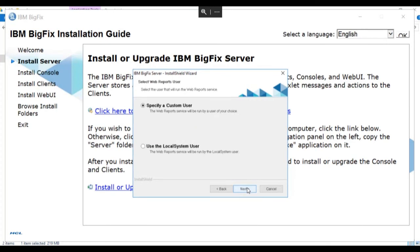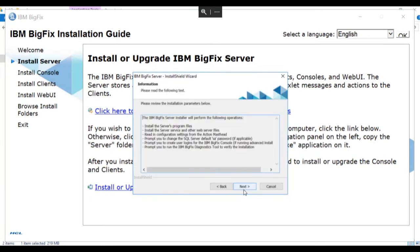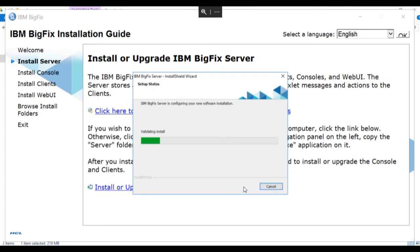We're going to specify the service or the user that will run the web report service. We're going to use the local system user in our installation and click next. We'll review the information that we've selected and click next.